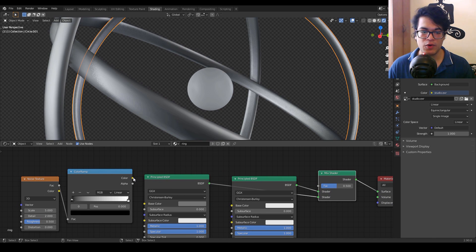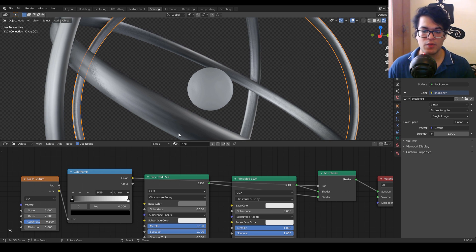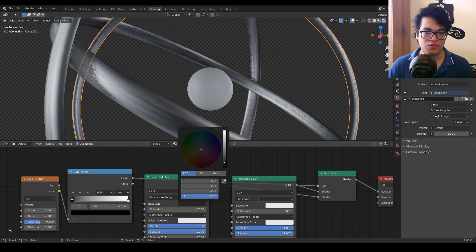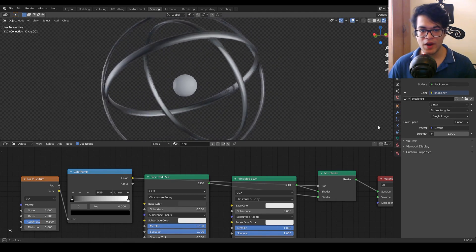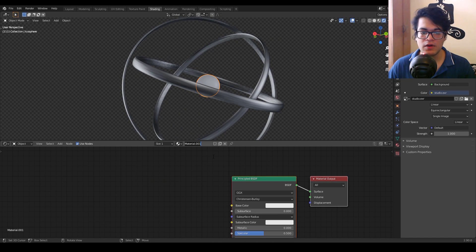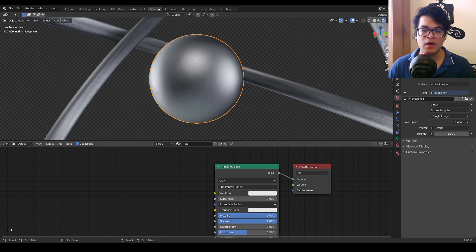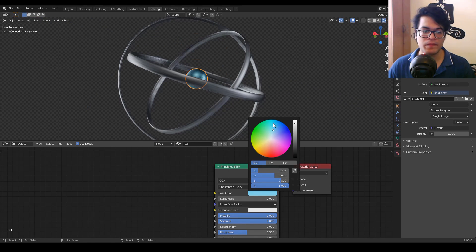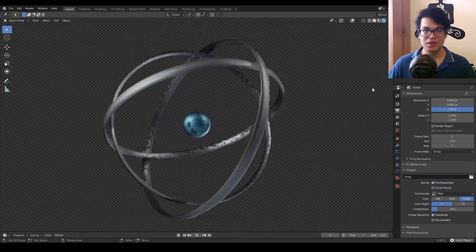One important thing to note: the order of the principled shaders matters, and you can switch them if you want to invert the result. By using the noise texture we get that brushed metallic look, which looks really cool. I'm going to select the ball and add a new material to it — also metallic, maybe change the color to blue. Once you play the animation this looks really quite cool.